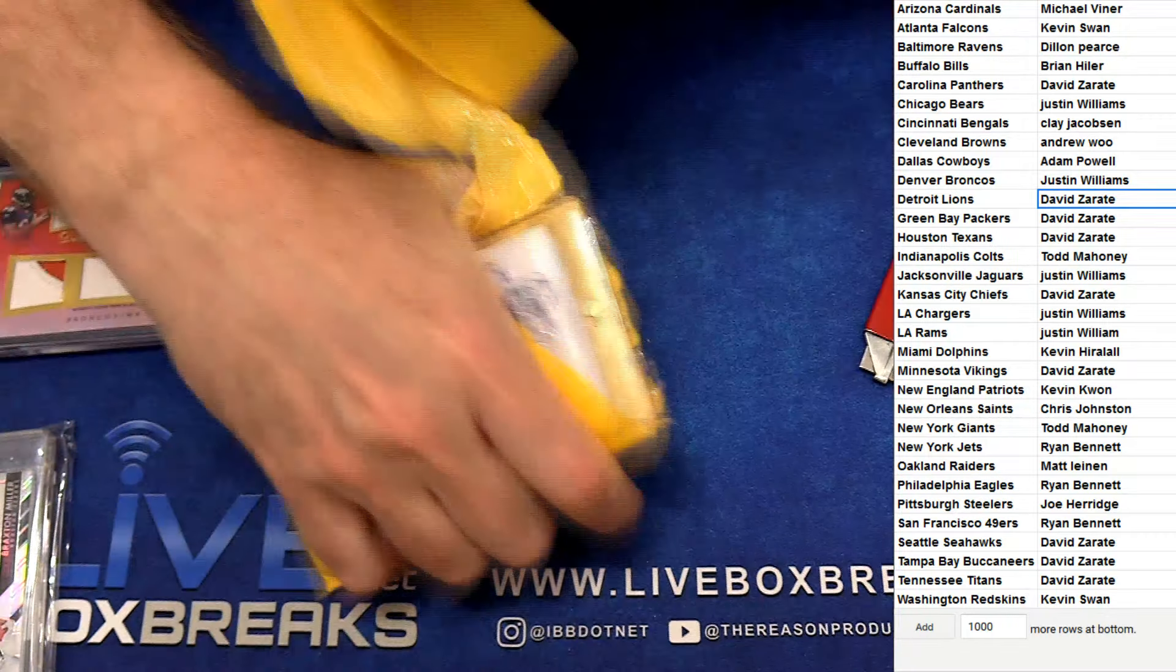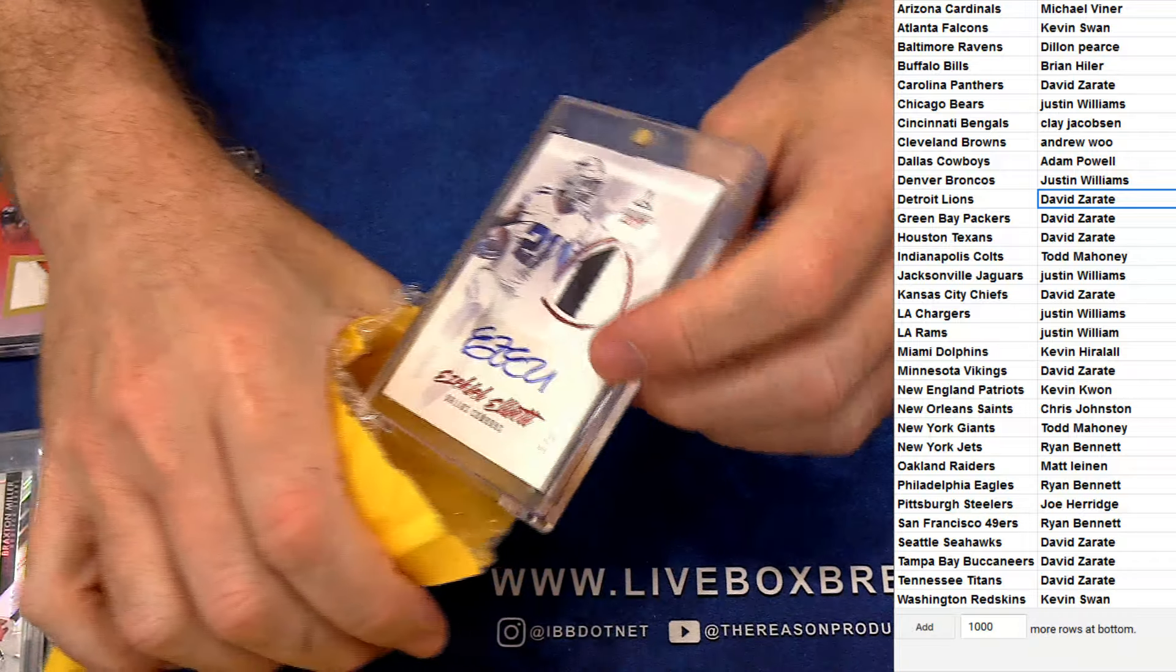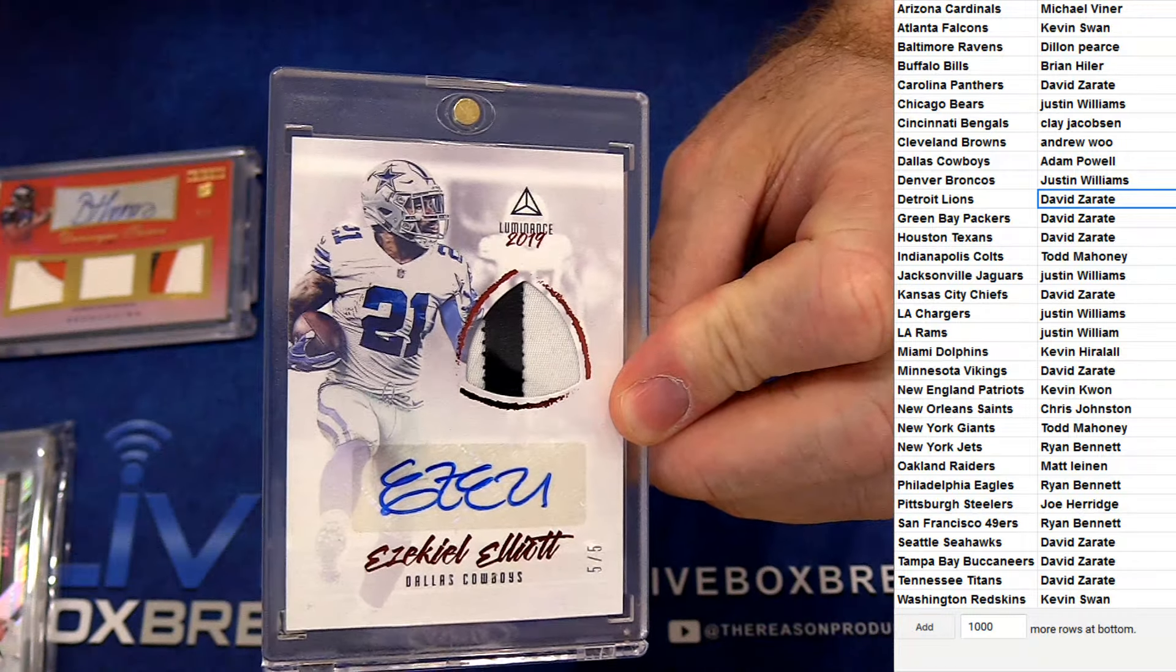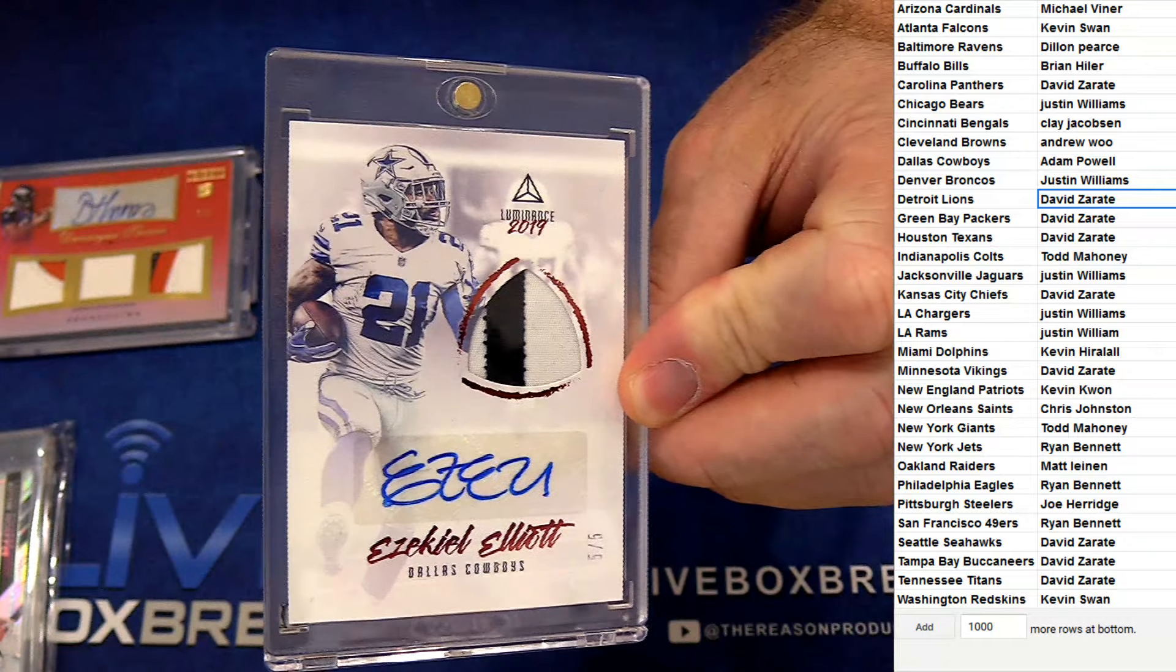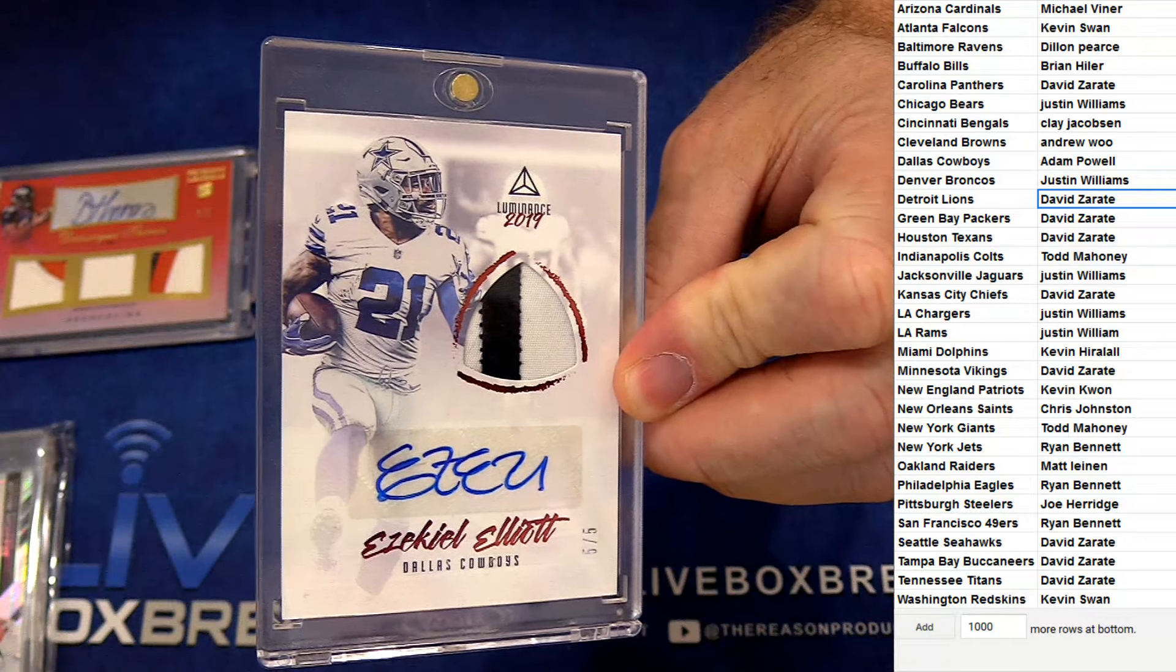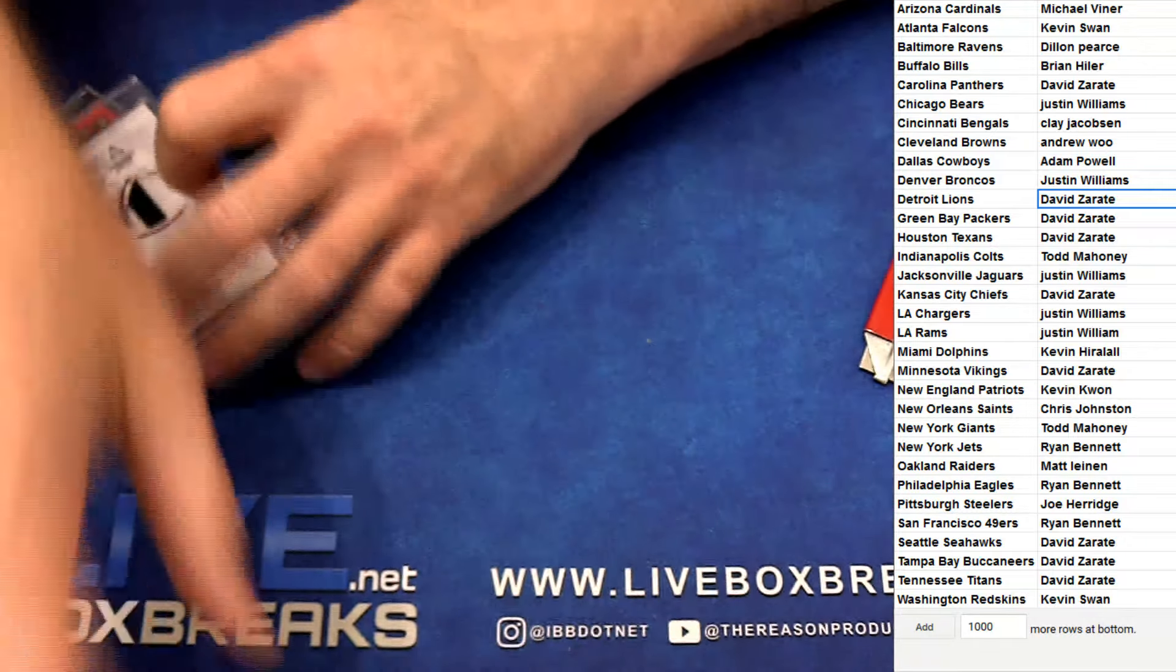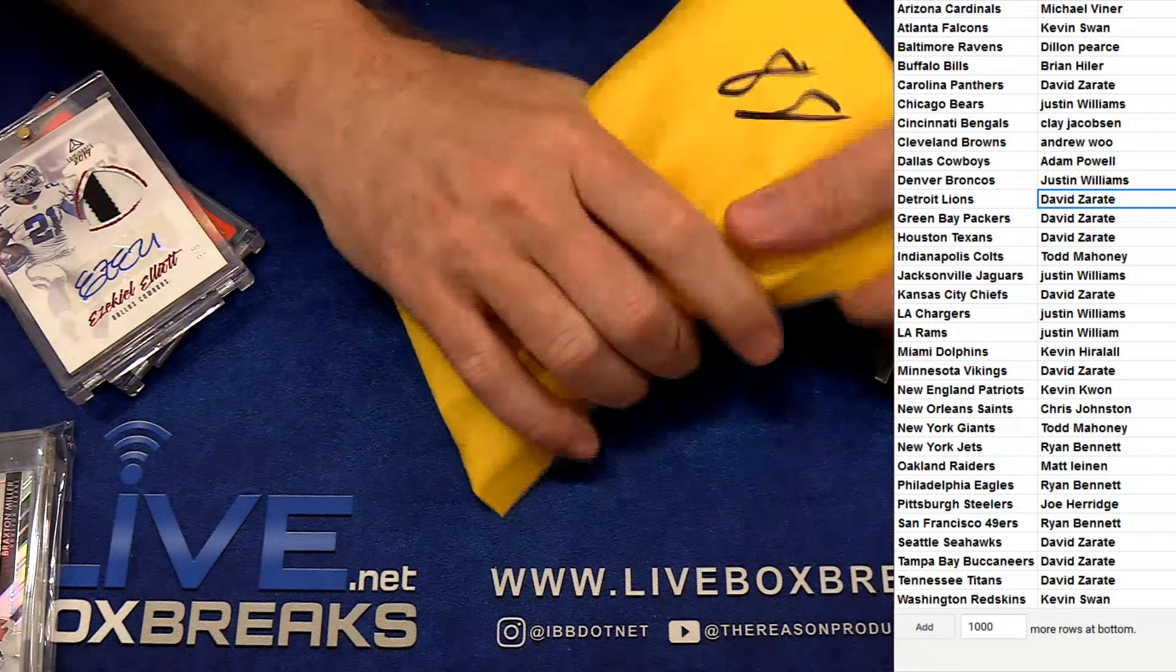Number eight, we got a patch auto Zeke Elliott, five out of five. Adam P. My goodness.